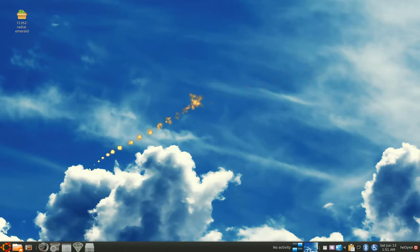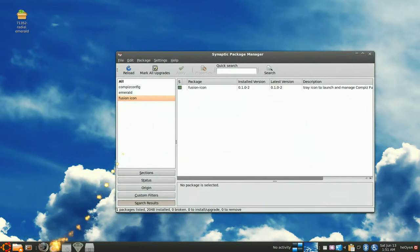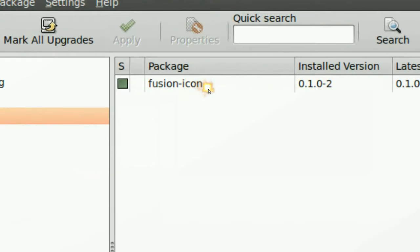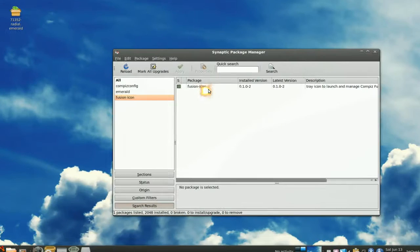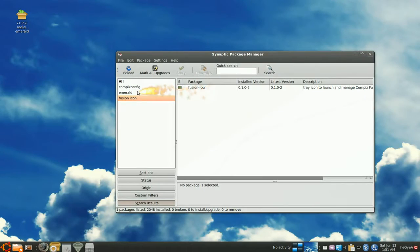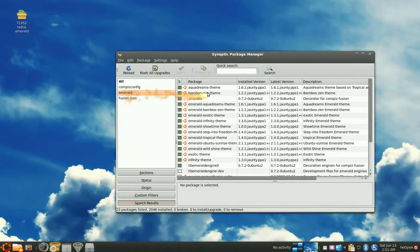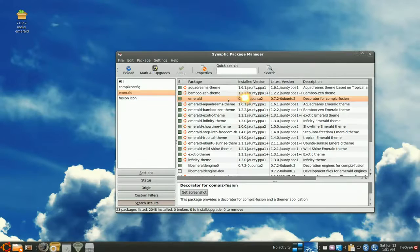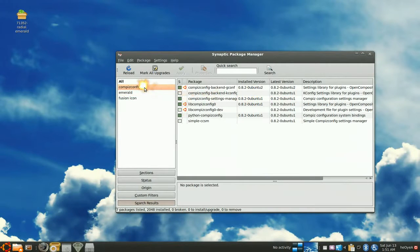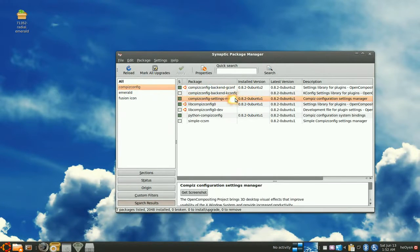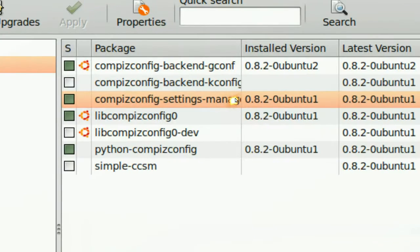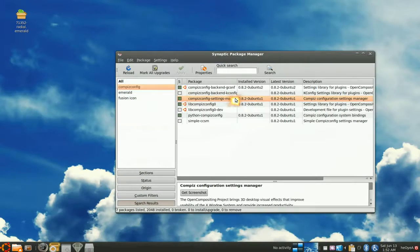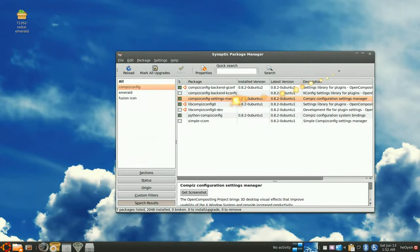So you will need some packages here. Now the first one I recommend is Fusion Icon for this. It will be for convenience. And you need Emerald of course, and this is the Emerald that you need. And then you need the Compiz Config Manager, the advanced one, and you need Compiz on.